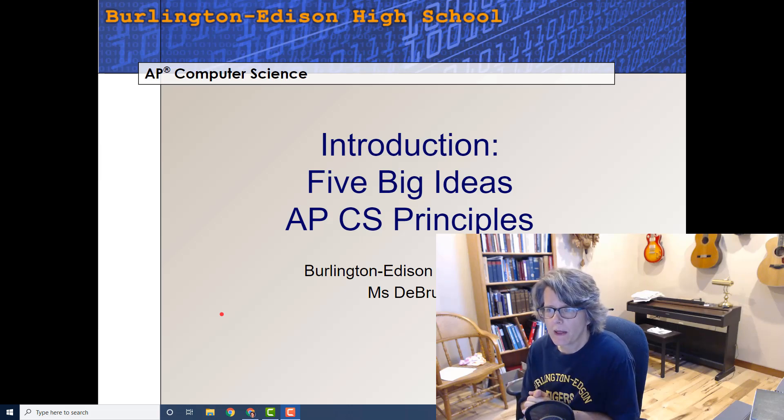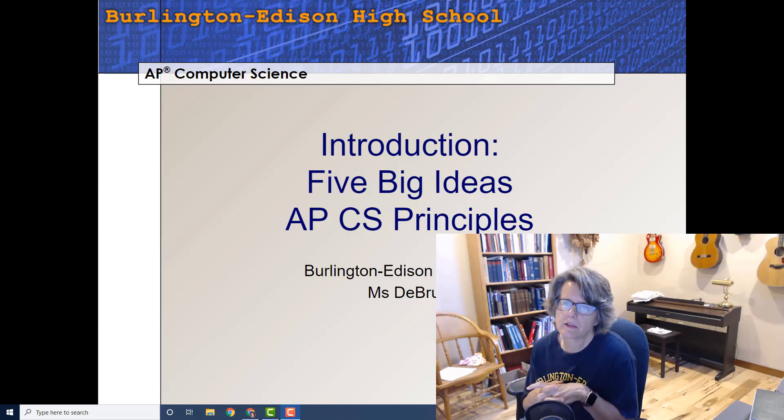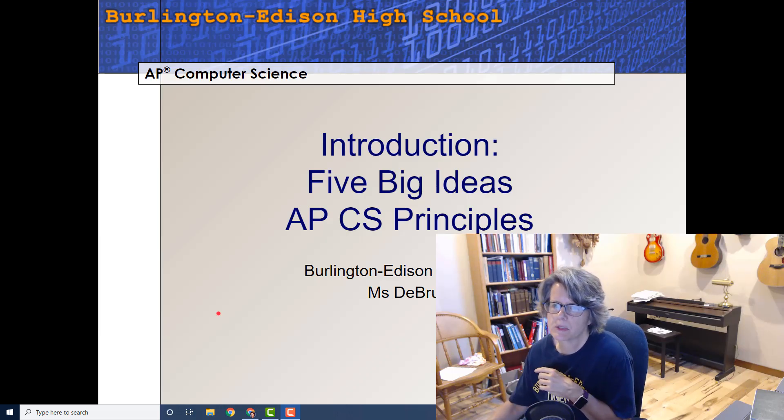Hey everybody, welcome back. It's Ms. DeBruin. In today's lecture we're going to talk about the five big ideas of the AP Computer Science Principles class.